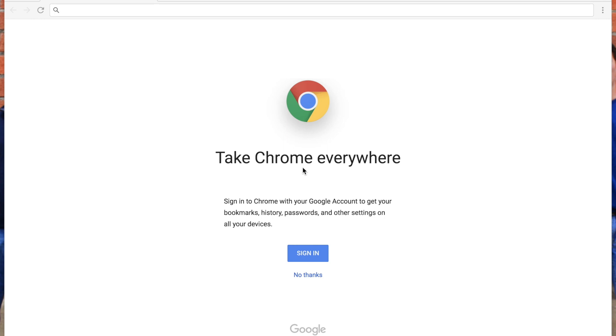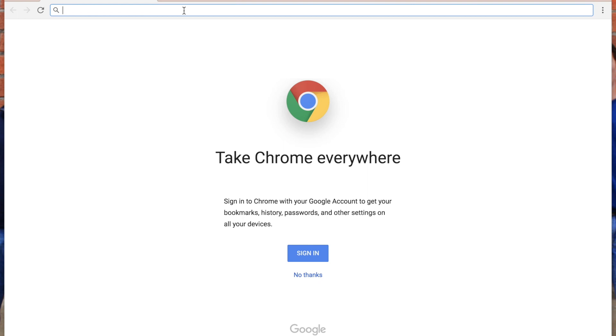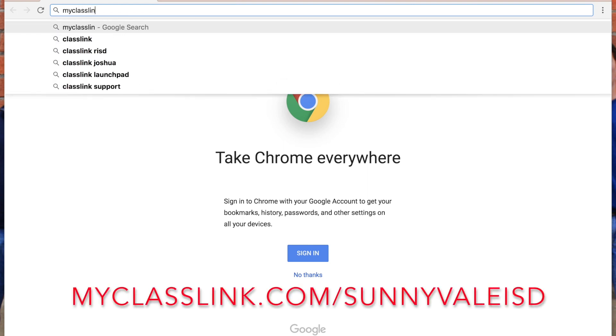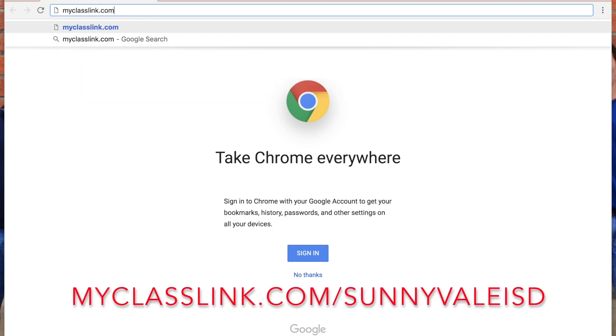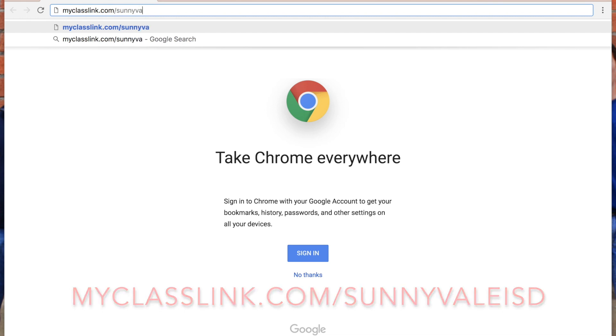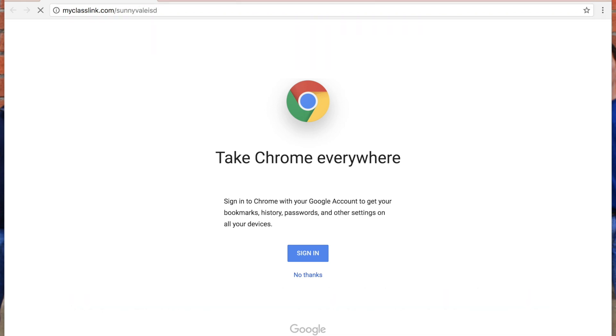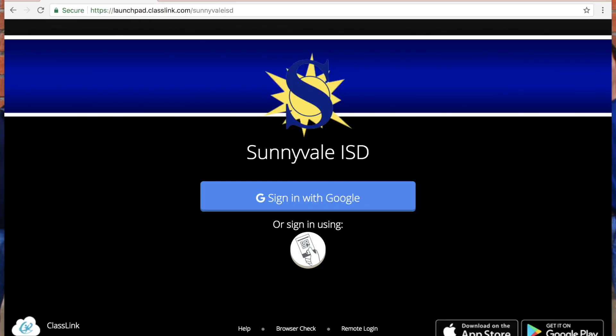You're not going to have to keep up with passwords. You're going to enter your password one time and Classlink is going to store it very securely for you. So we're going to start by going to myclasslink.com forward slash Sunnyvale ISD.